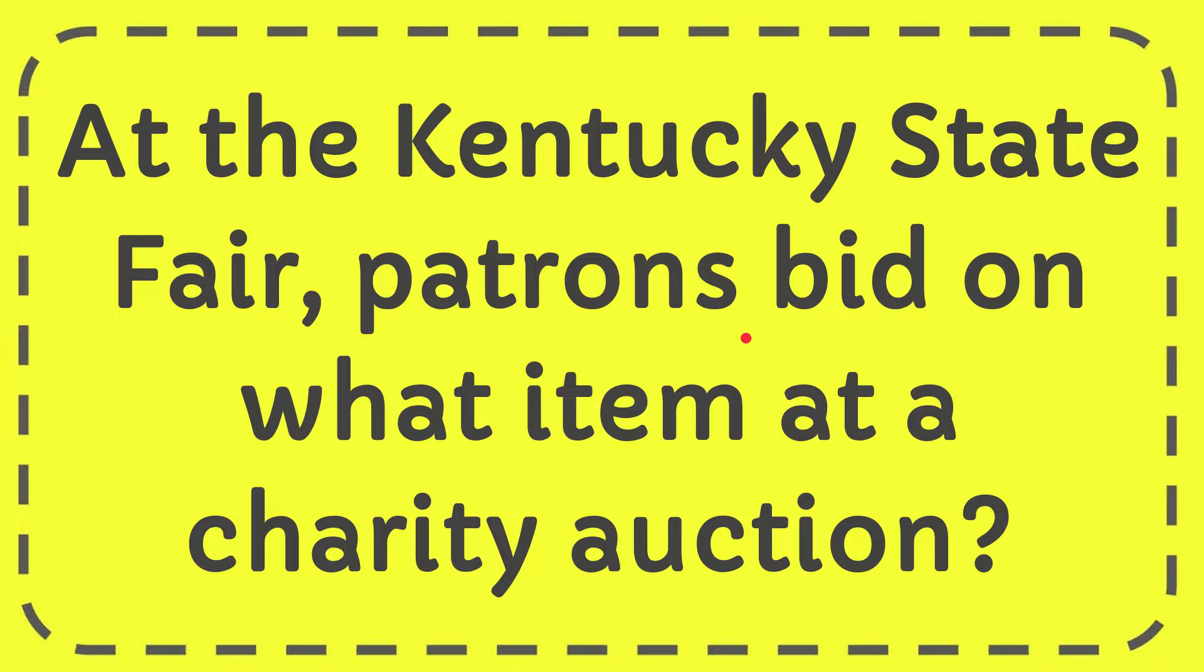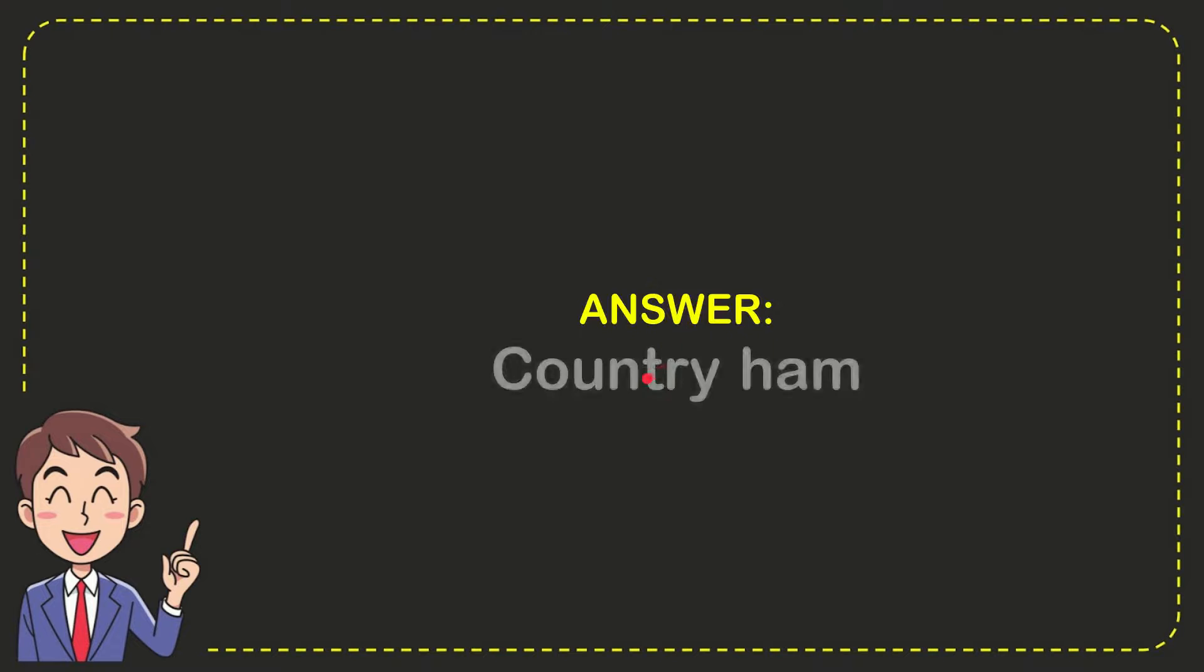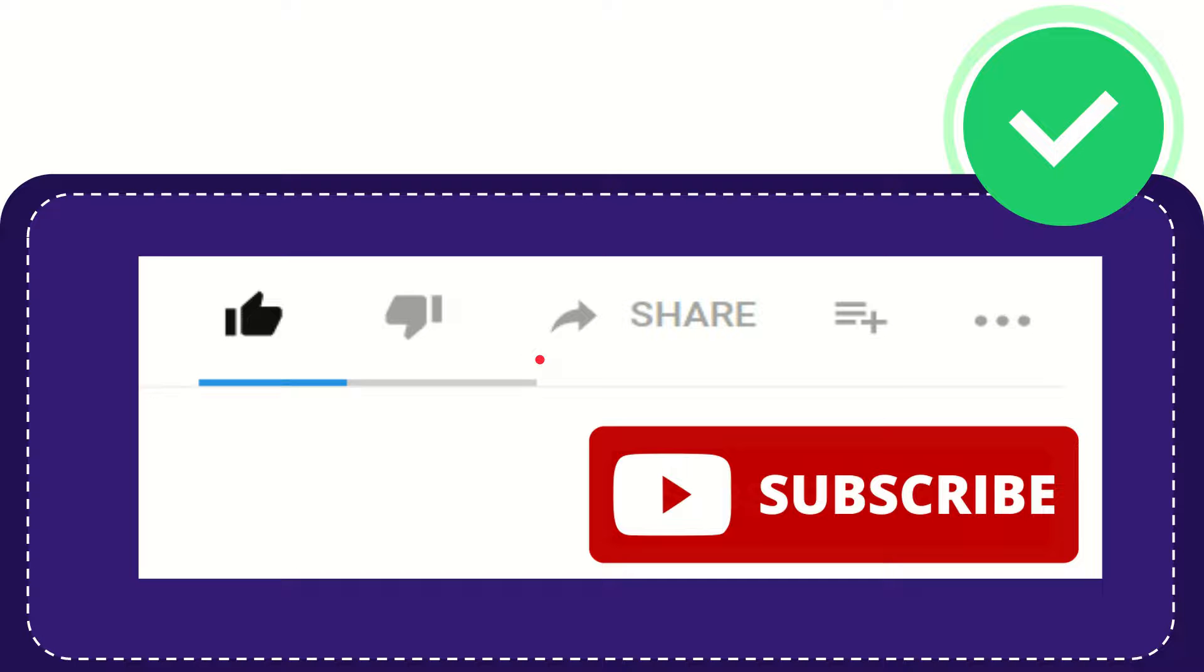Well now I'll give you the answer to this question and the answer is country ham. So that is the answer to the question.